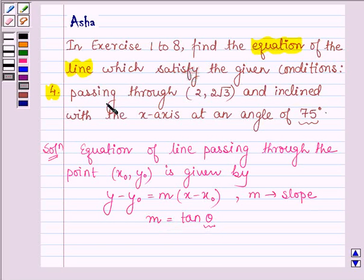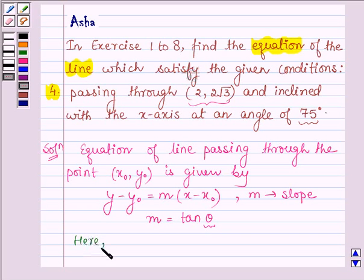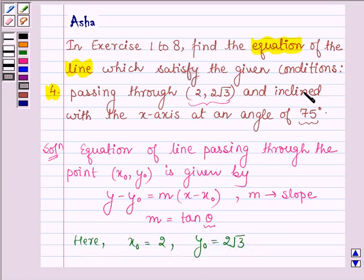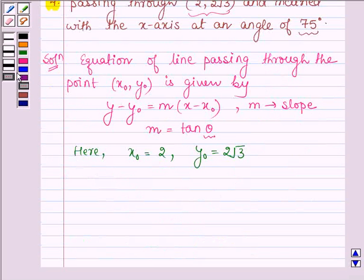Here we are given that the point is (2, 2√3), that is x₀ = 2 and y₀ = 2√3, and the line is inclined with the x-axis at an angle of 75 degrees. So this implies m = tan 75 degrees.